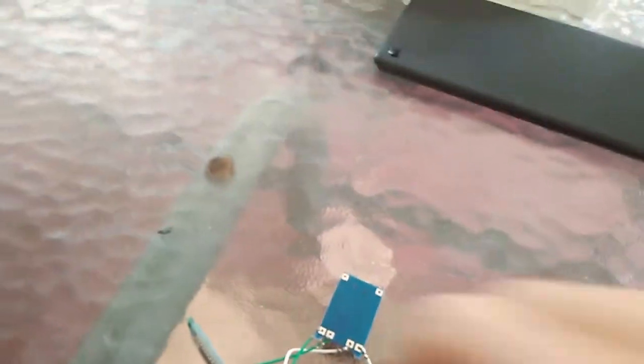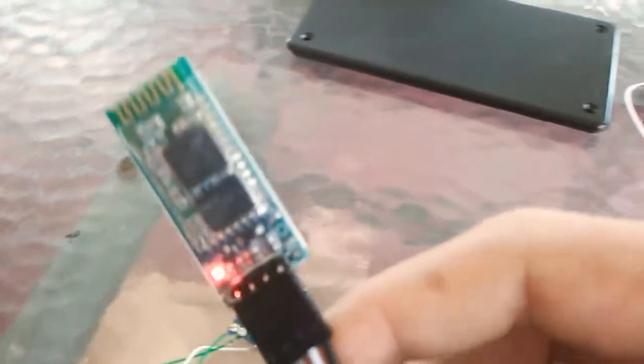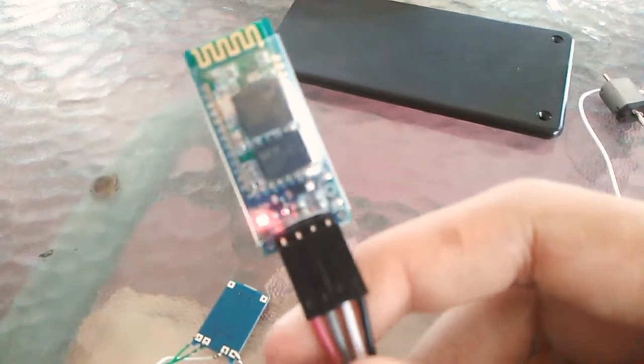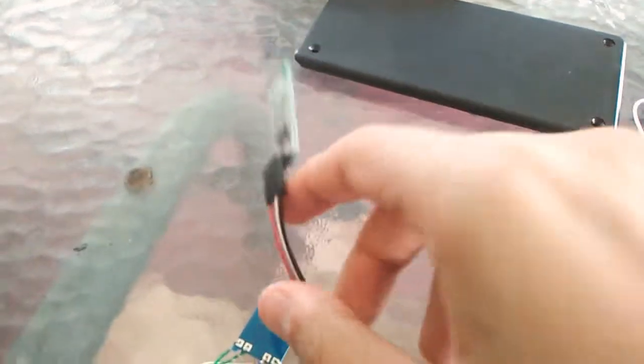I decided that I'll be using a Bluetooth module to control the robot.